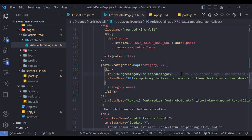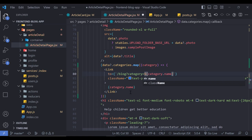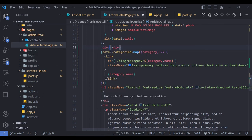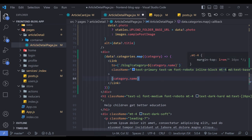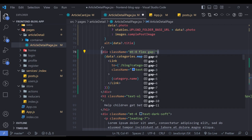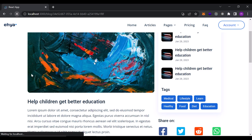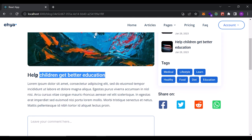For the category Link's 'to' property I use a template string: slash blog with a category query string equal to the category name. I wrap all category links in a div tag with margin-top, flex, and gap-2 classes. We can't see categories right now because there are none yet, but we'll add some later. Then I handle the title by setting it to data?.title.